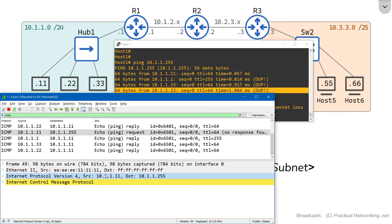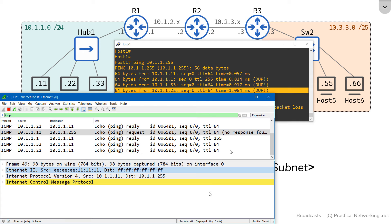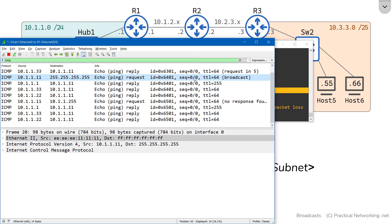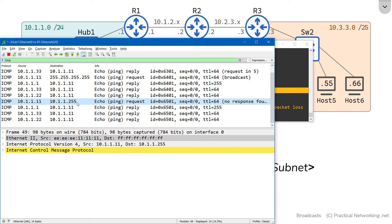Comparing with the local broadcast packet, notice that Wireshark correctly marked the local broadcast as a broadcast packet, but did not mark the directed broadcast packet as broadcast. That's because Wireshark doesn't know that 10.1.1.255 is a broadcast IP address. If this network were a /22, the .255 address would be a perfectly valid host IP. So Wireshark can't simply assume anything with .255 is a broadcast IP, and hence didn't label this packet as broadcast like it did for the local broadcast.